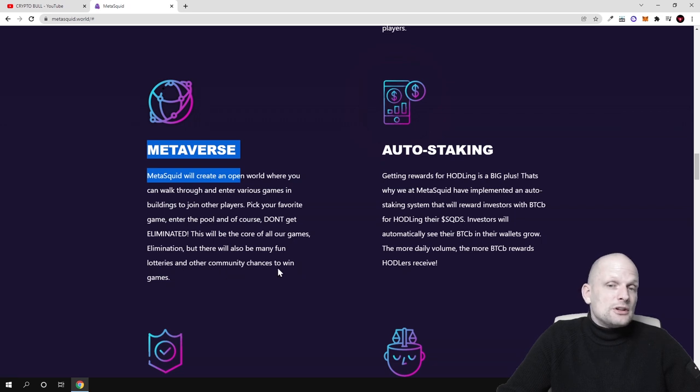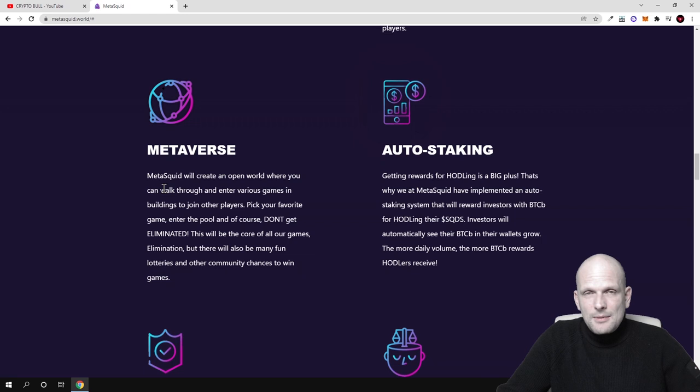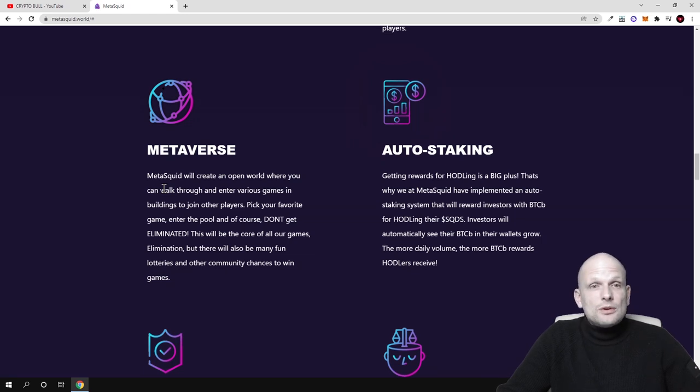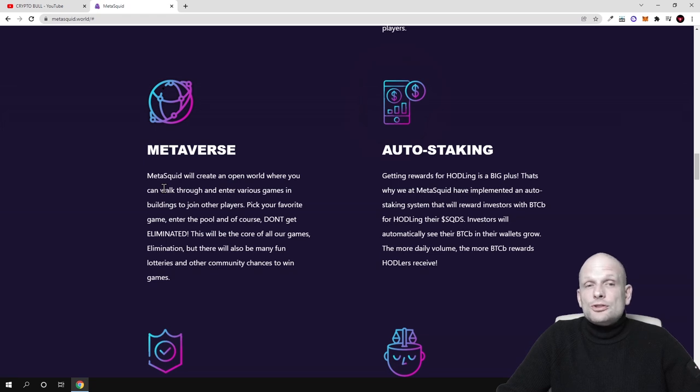This will be the core of all games - elimination. But there will also be many fun lotteries and other community chances to win games. They're pretty much creating this project which will consist of many different levels and where people will also be in this game environment like in a metaverse.